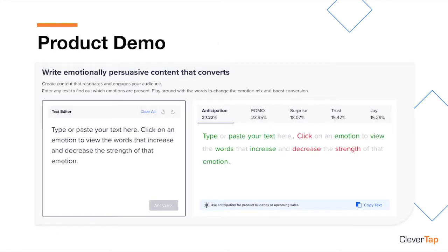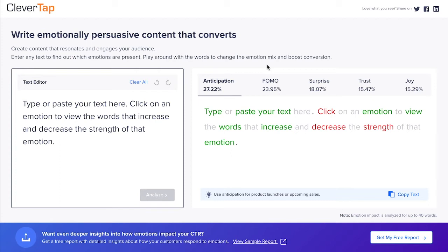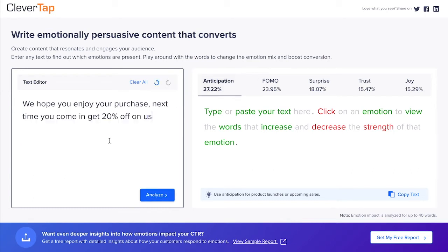Let me take you through a quick demo. The Emotion Editor is a free tool available to anyone at emotions.clevertap.com. Let's look at the example of a retailer who would like to increase in-store purchases by bringing customers back for a repeat visit. After a customer purchases an item in the store, they receive a push notification or SMS: 'We hope you enjoy your purchase. Next time you come in, get 20% off on us.' Let's analyze the emotions in this message.